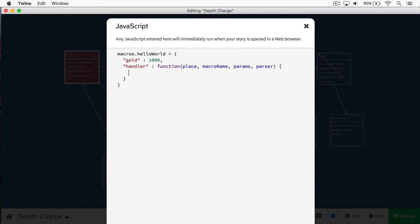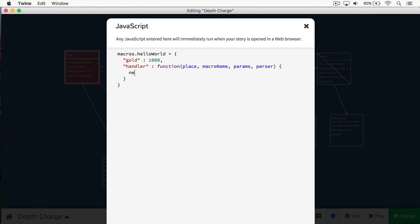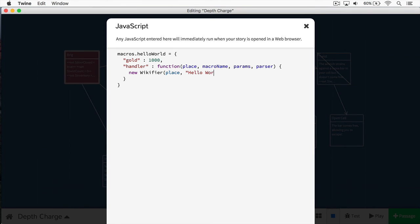Now we're going to print out some text in our passage. And we do this by using an already existing object called the wickifier. Now the SugarCube documentation doesn't mention the wickifier. And if it does, it's basically in passing. The wickifier, I believe is an object that comes from a framework called twee, which is what Twine is built on. Now I could be completely wrong about this assertion, but there's no other documentation to point me in the right direction. What the wickifier does is it allows us to print text into our passage. And the way we do that is we're going to use the JavaScript keyword new, and we're going to create a new wickifier like this. And now the first thing I need to pass into the wickifier is the place. So this is the passage where we want text to be written to. And as you can see, we have the place being passed into us already. And then finally, we'll just write the text, hello world, like that. And that is our macro.